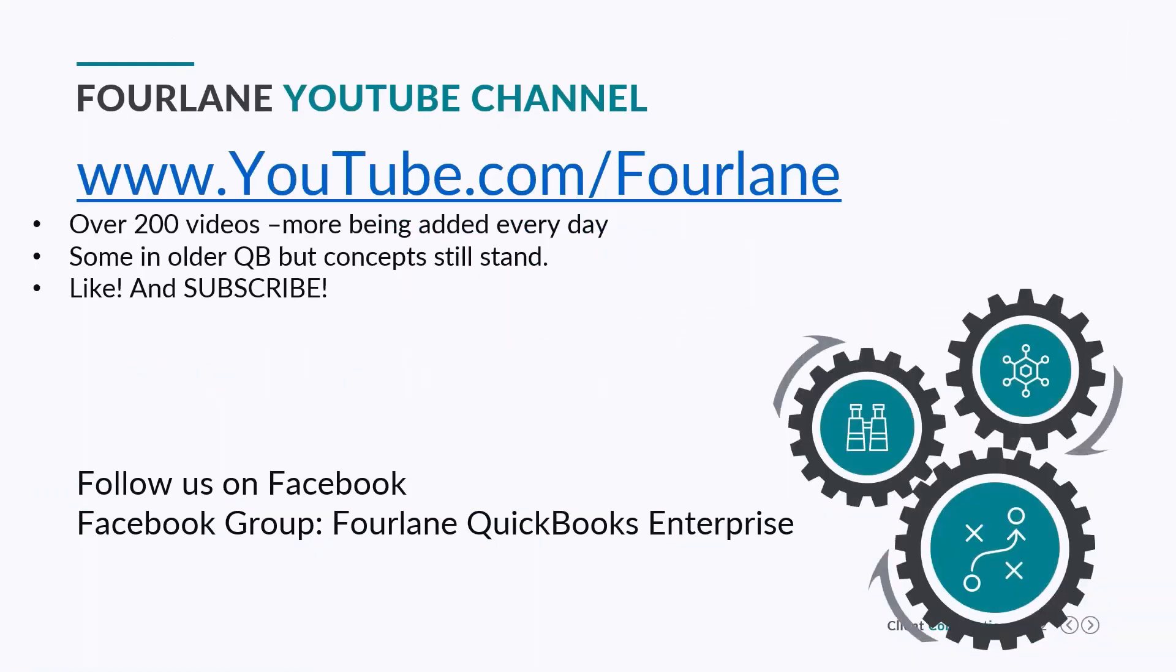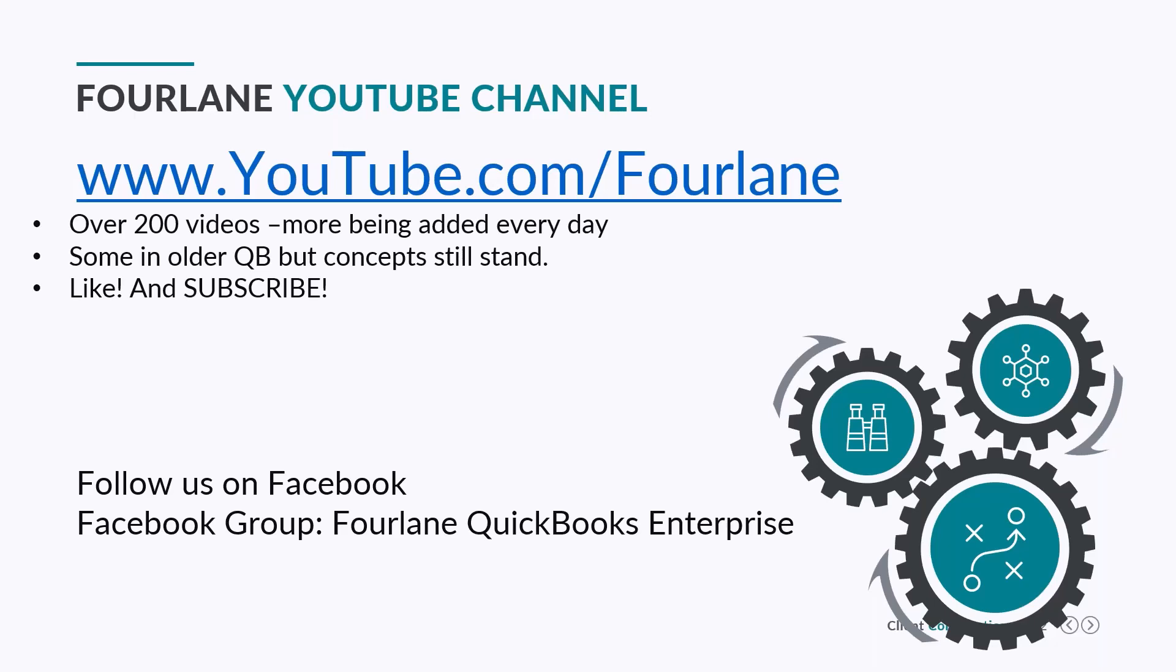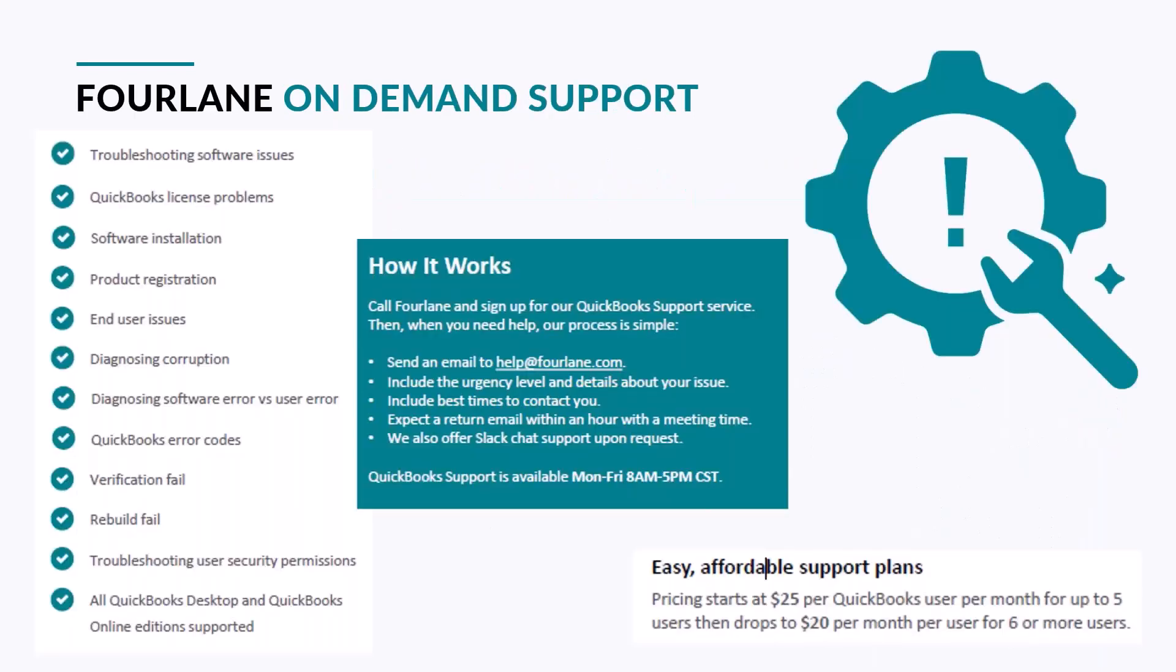Before we do get started on today's topic, I do want to remind everybody we do have a YouTube channel, so if you have missed any of our webinars, you can always find them on our channel at youtube.com backslash fourlane. We also encourage you to subscribe to our channel. That way, you'll be able to get those notifications when anything new is added. Keep up to speed on everything we add. I want to let everybody also know about our fourlane QuickBooks support or on-demand support. It's $25 per QuickBooks user per month, up to five. The price then will drop to $20 if you have six or more users.